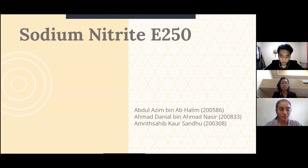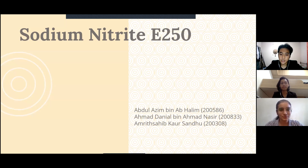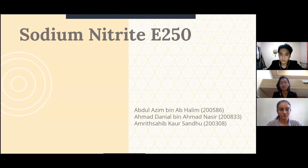Let me introduce myself and my groupmates. My name is Amrit Saib and my matrix number is 200308. My name is Ahmad Linir bin Ahmad Nassi and my matrix number is 200833. My name is Abdulazim bin Abdulahalim and my matrix number is 200586.